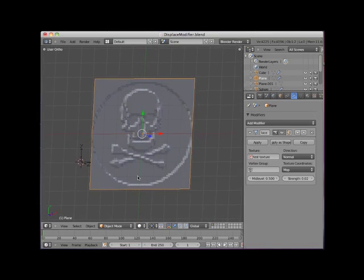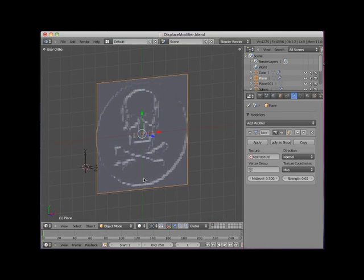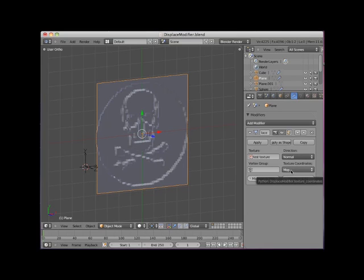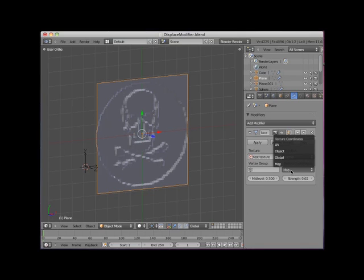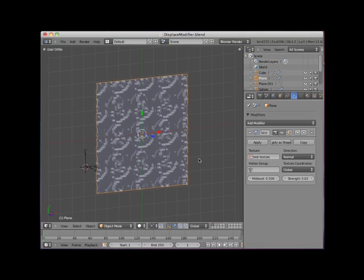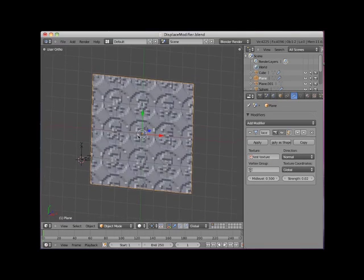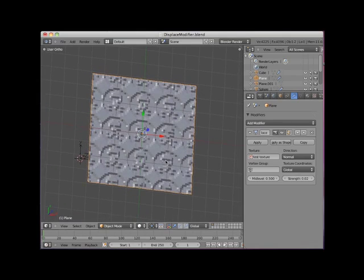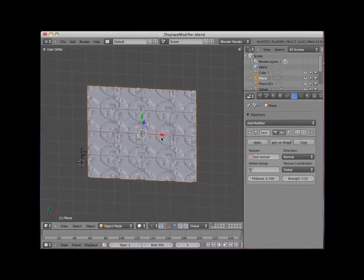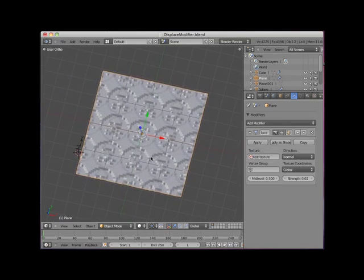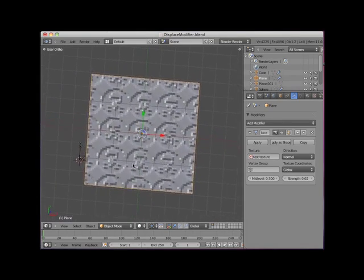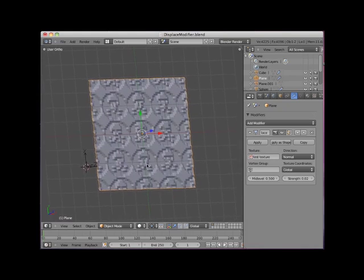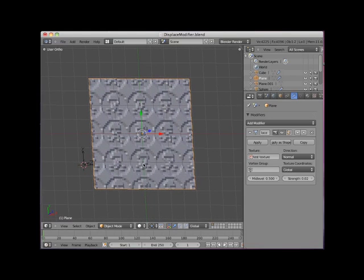So far we've been using the map texture coordinates. Map coordinates are the local coordinates spread across the whole object. I'll change the coordinates to global. Global uses Blender's global coordinates in reference to the actual texture image size, and in this case repeats the pattern.